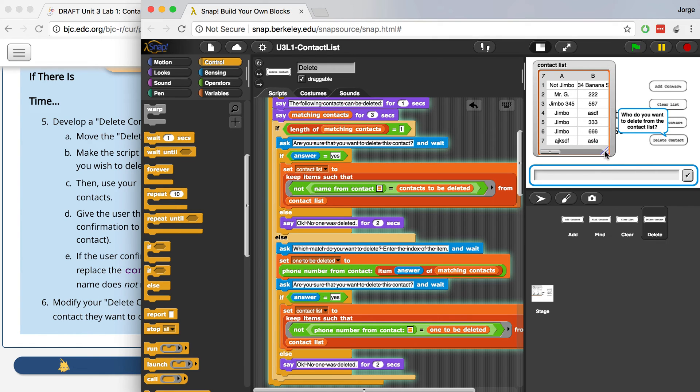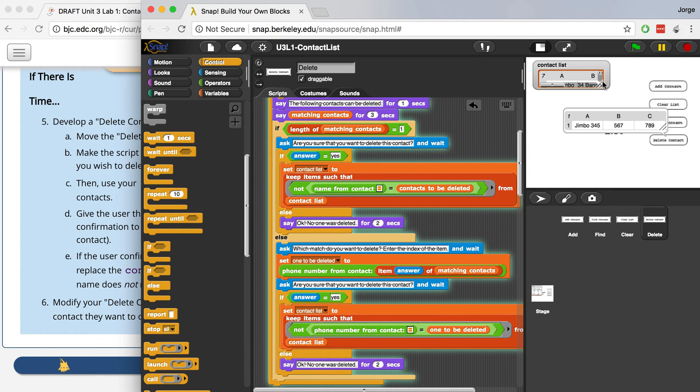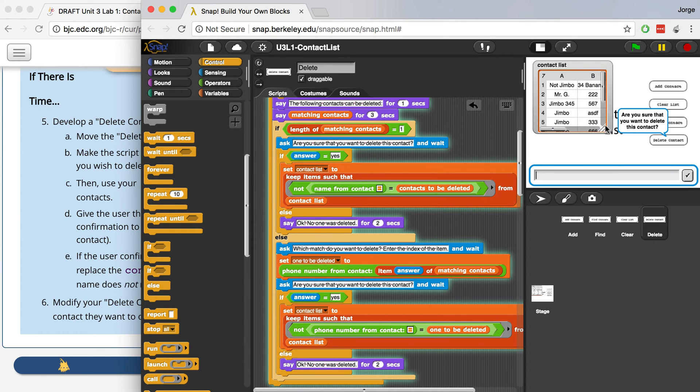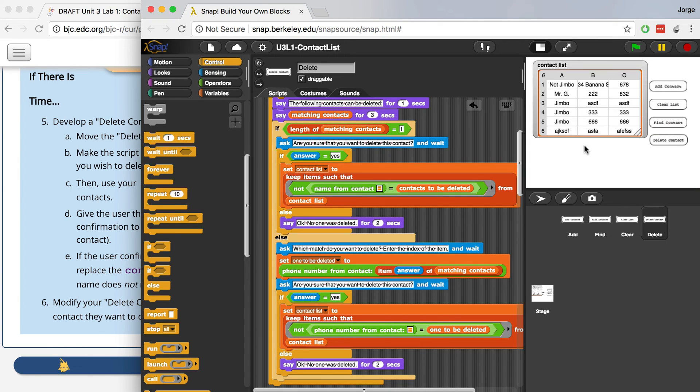So who do you want to delete from the contact list? I'm going to say Jimbo 345. The following contacts can be deleted. It's going to show me the list of all the Jimbos that can be deleted. And am I sure? When I hit yes, Jimbo 345 is gone.